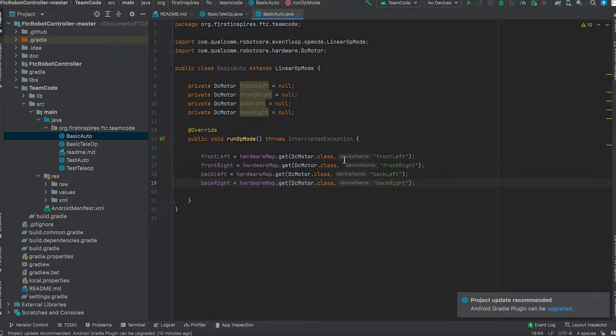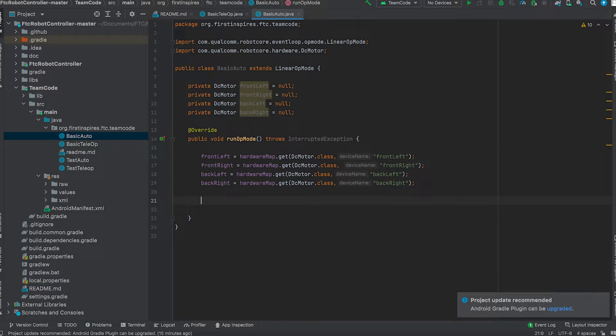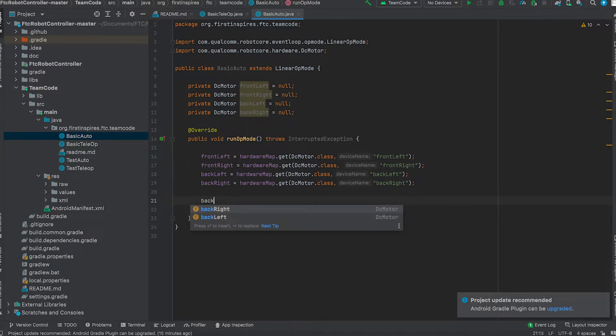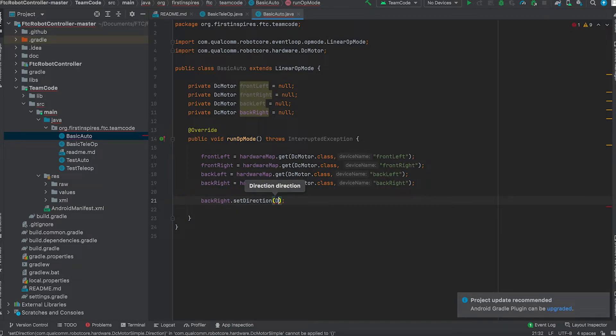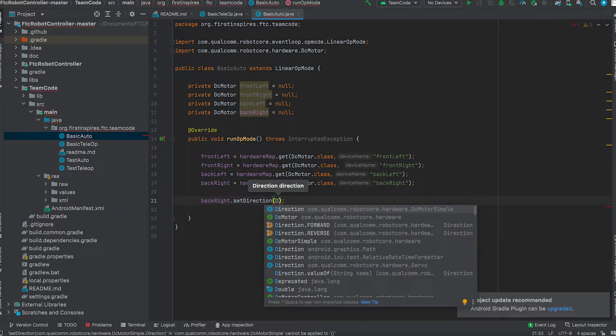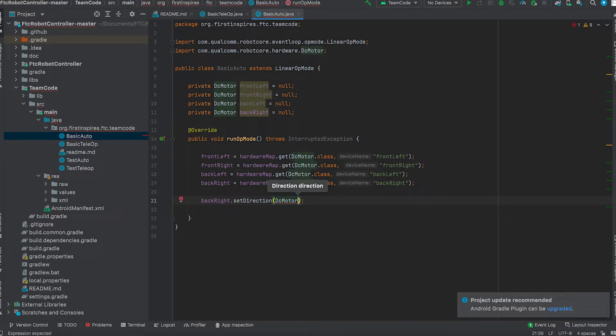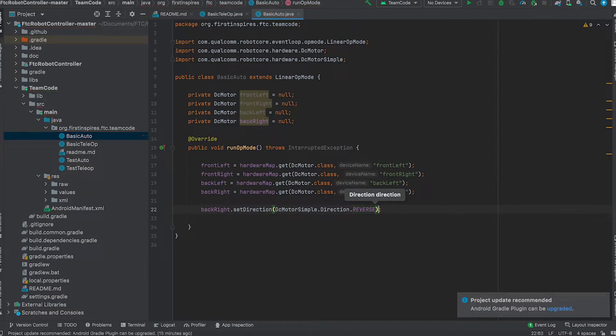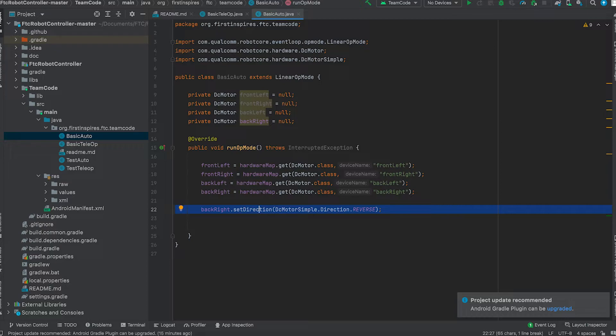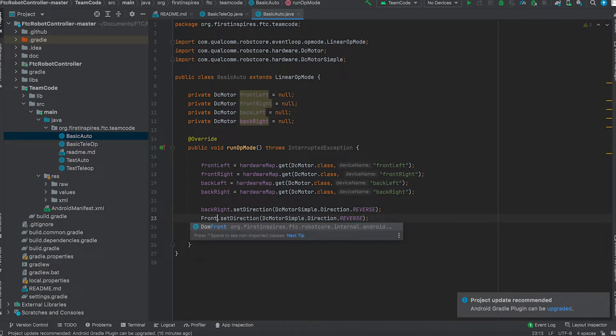Okay, so now after the hardware map what we need to do is reverse two of the motors. In our case we're going to reverse the two right motors. That's easy for programming later because not all the motors in a regular drive train are facing the same way. So what this does is it helps us program a lot more easily. So we're going to do back right dot set direction DC motor dot direction dot reverse. And we do that exact thing. I just recommend copying the line. And we do that for the front right.